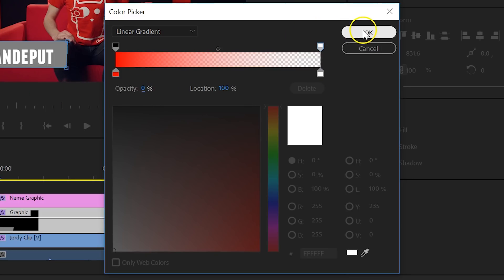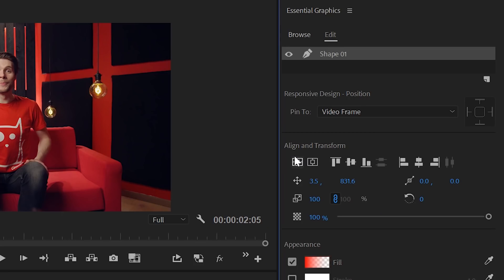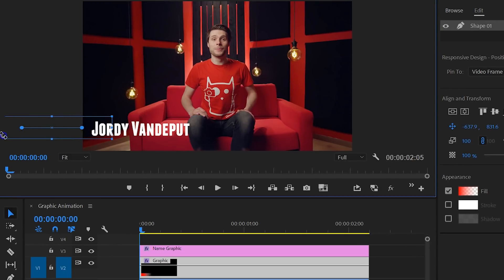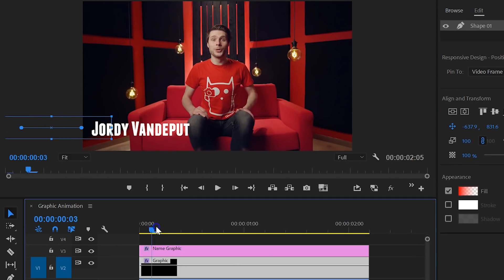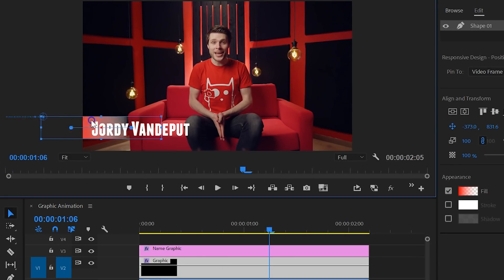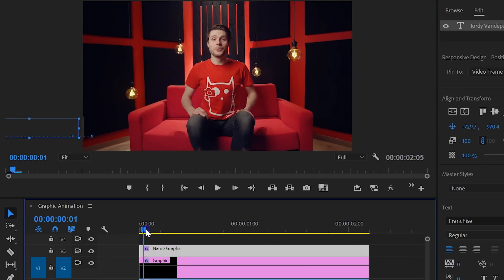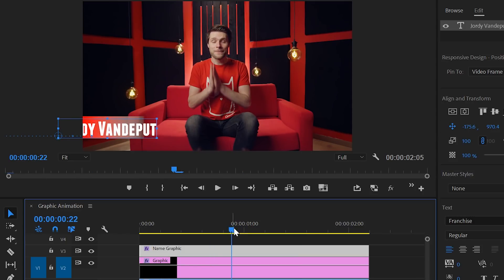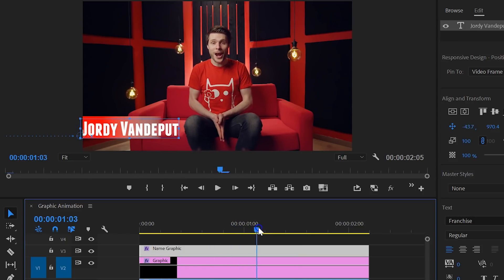So, you have created a nice graphic. What you can do now is animate that through the Essential Graphics panel. You can click on one of the properties to enable animation, move forward in time and drag your shape to a different position. So, there's no more need to jump into your effects controls to do this.